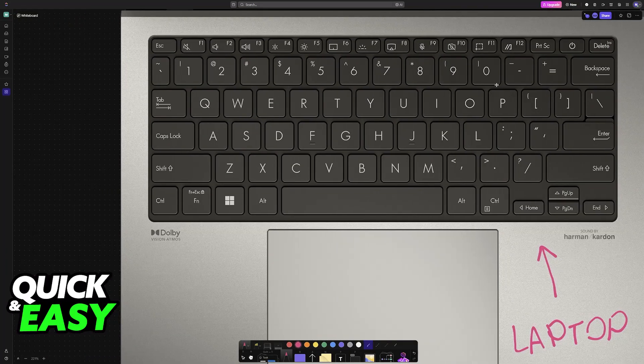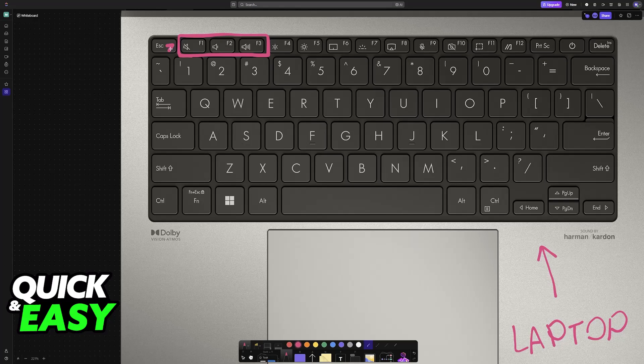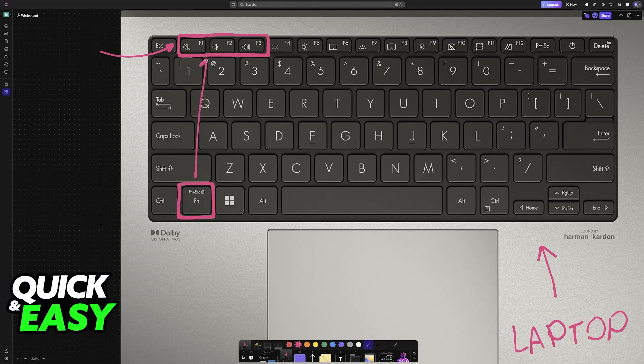So first, if you have a laptop keyboard, all you have to do is look at the function keys. As you can clearly notice, F1, F2, and F3 have volume icons. By using the FN key and pressing one of these buttons in conjunction, you will be good to go.